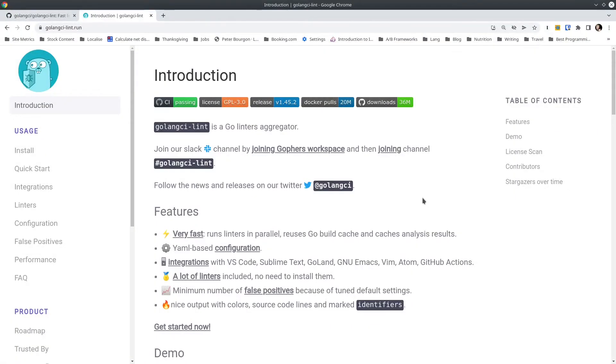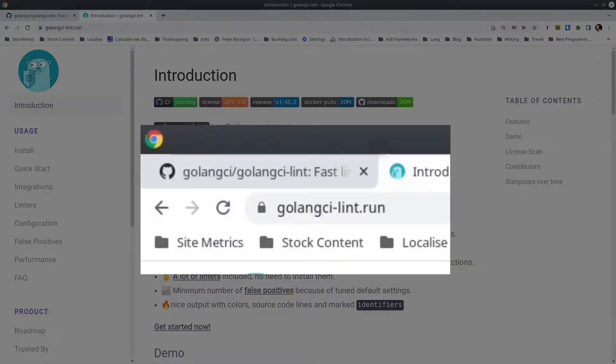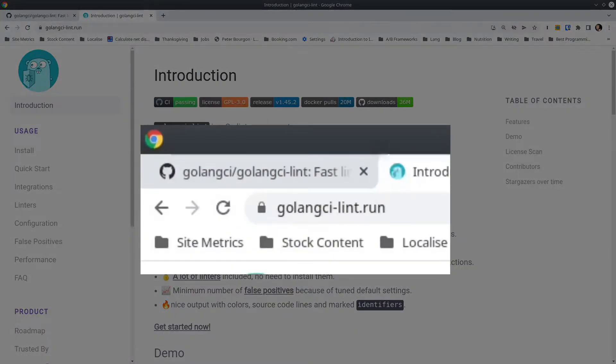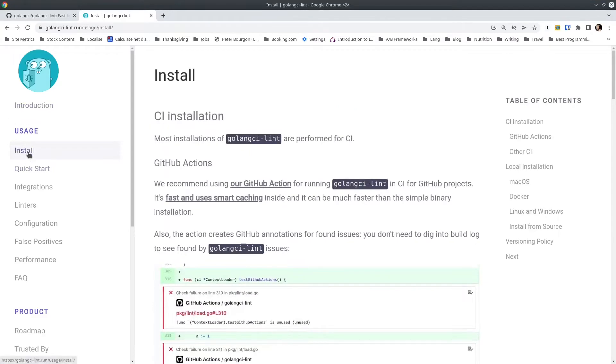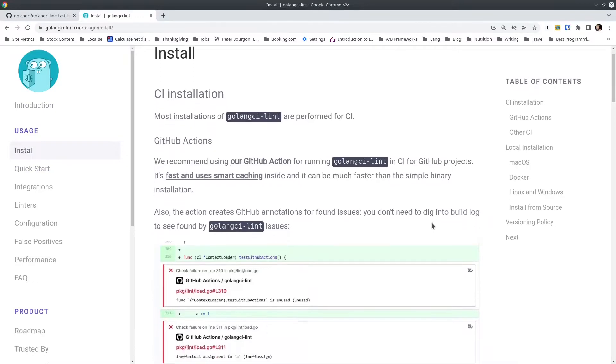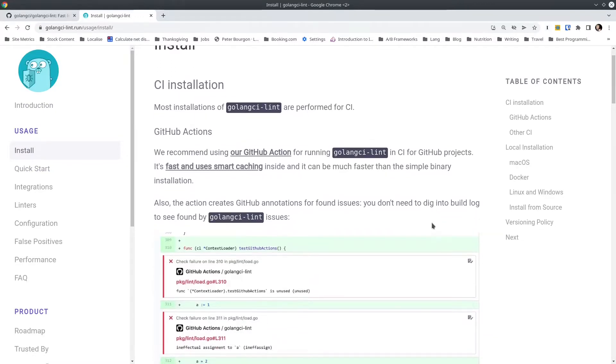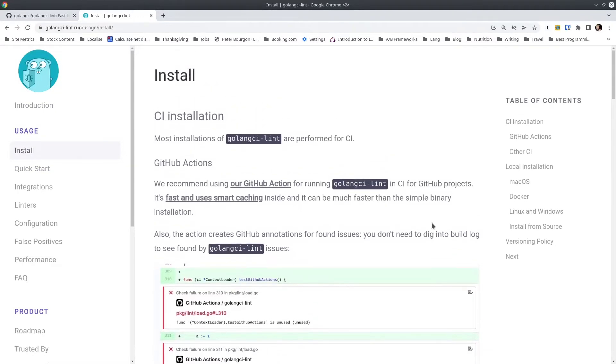If you want to use my configuration as it is, there's a link in the description so you can download my exact configuration file and use that as your starting point. The official website is golangci-lint.run. If you click on the install option on the left, you will get instructions for installing Golang CI-Lint on your local machine or in your CI environment. I'm not talking about that today. I'm just talking about the configuration file itself.